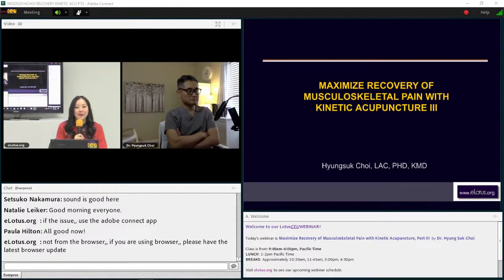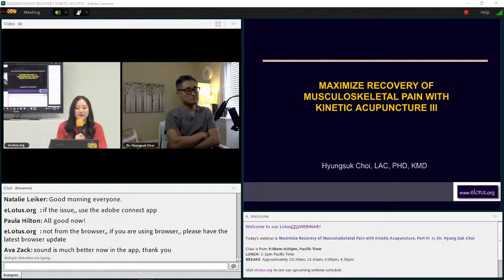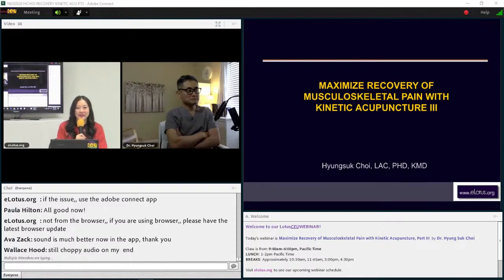Dr. Choi is a top acupuncture clinician with over 24 years of experience specializing in musculoskeletal pain disorders. Dr. Choi started his medical career in Seoul, Korea, earning a Bachelor of Arts degree in Oriental Medicine from Gungji University in 1994 and a Ph.D. in Complementary and Alternative Medicine from Chao University in 2008. He is the author of Orthopedic Tests Made Easy and the co-author of Korean Constitutional Medicine, written in Korean. Let's give him a big welcome — Dr. Choi, you can go ahead and take over from here.